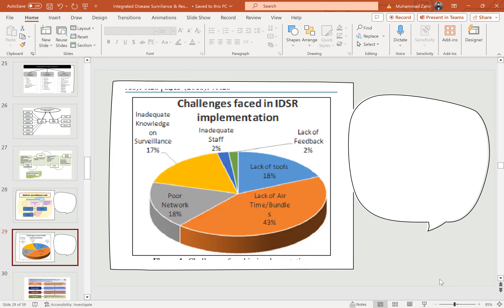The challenges faced in IDSR implementation: 43% is the lack of airtime or data bundles, 18% is poor network, 18% is lack of tools, 17% is inadequate knowledge of surveillance, 2% is inadequate staff, and there is also lack of feedback. These are the main challenges in the implementation of IDSR.